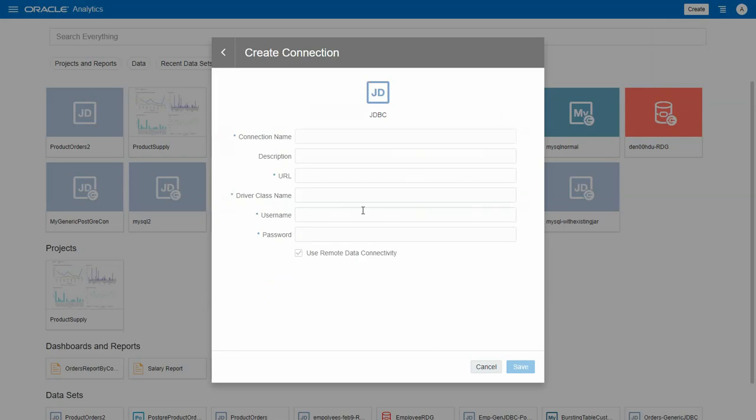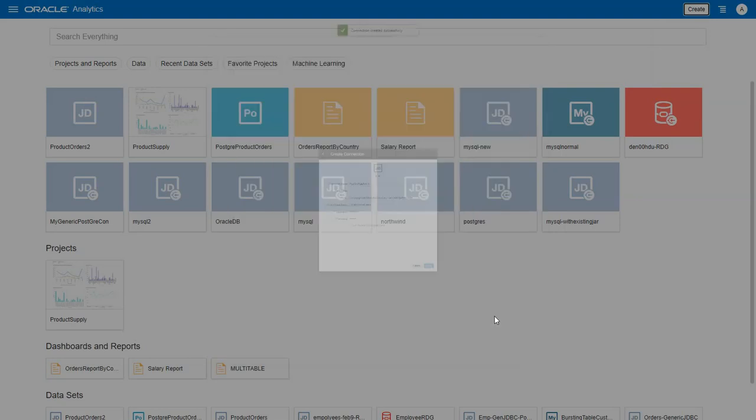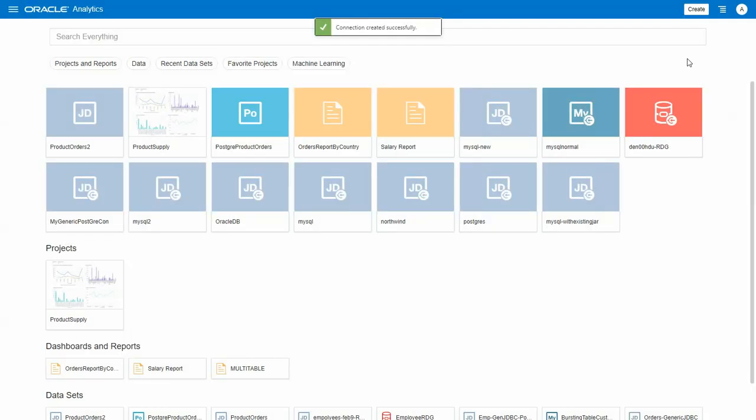In the connection dialog, enter the connection name, description, connection string as URL, driver class, username and password. You will notice that remote data connectivity is selected as default and is read-only. This means generic JDBC connection will always be routed via the data gateway.